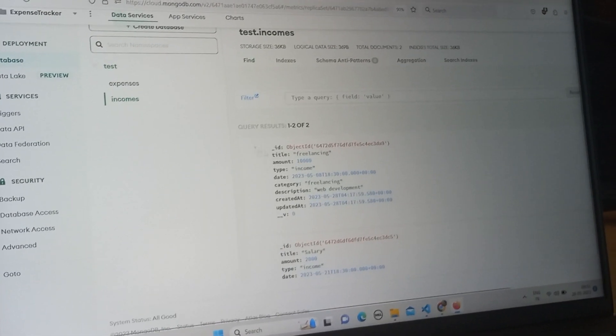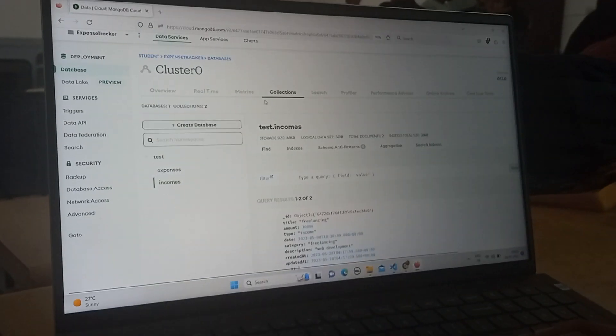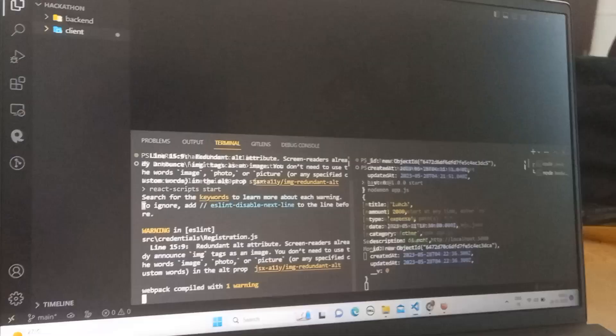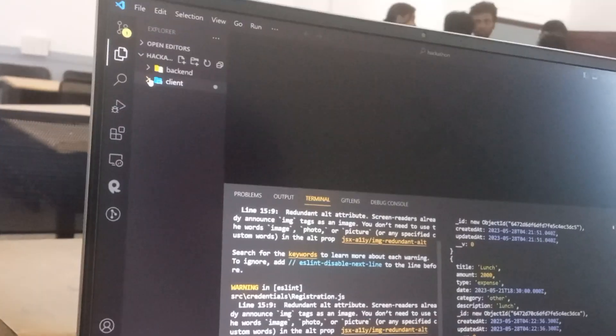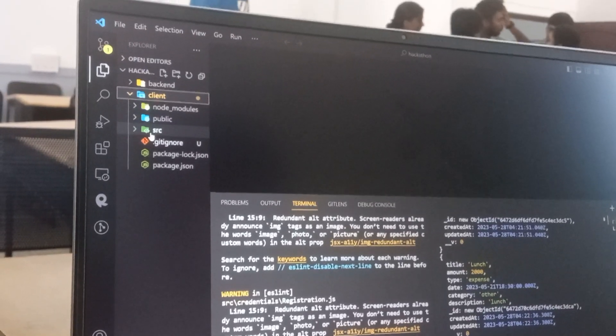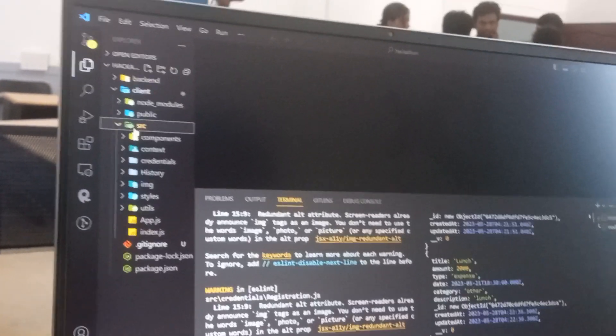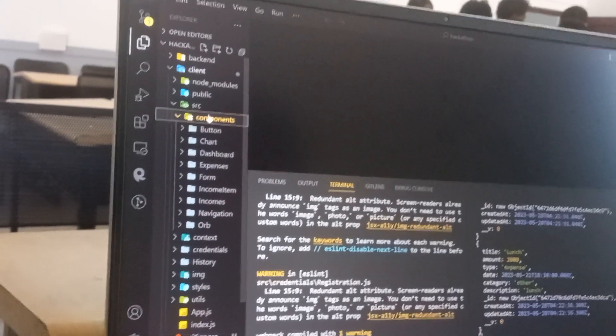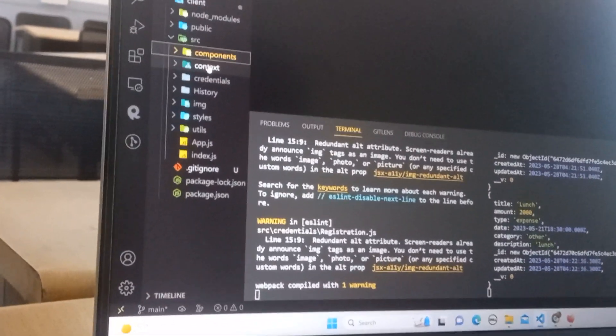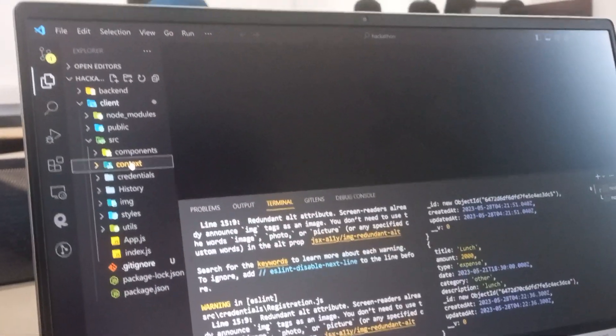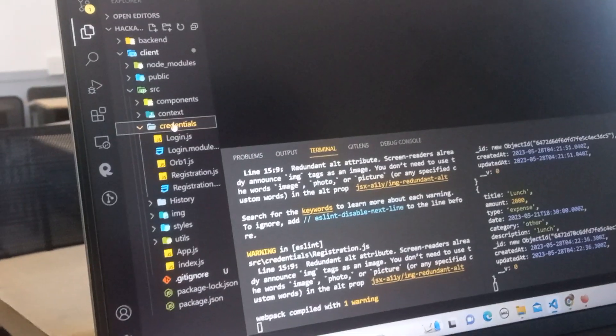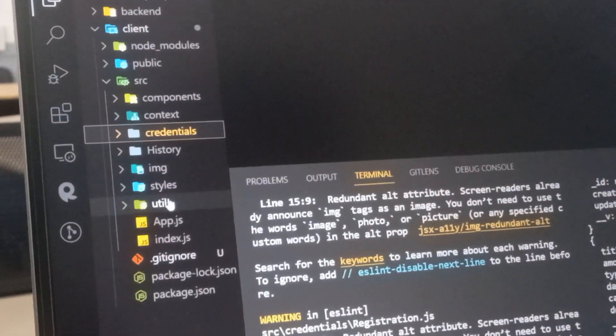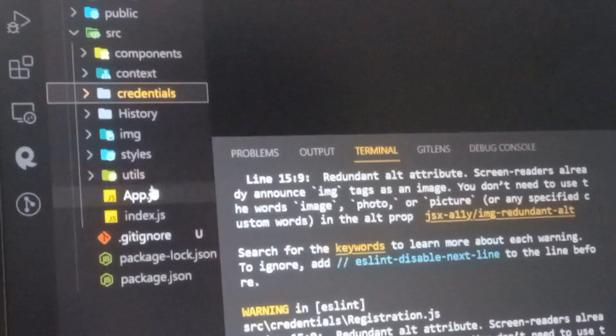The code structure contains client and backend. From client we can implement the user interface. We have components like button, chart, and dashboards, and we have a context which provides the global operation for the whole app, and the credentials which help in login and registration, and finally we have images and utils.